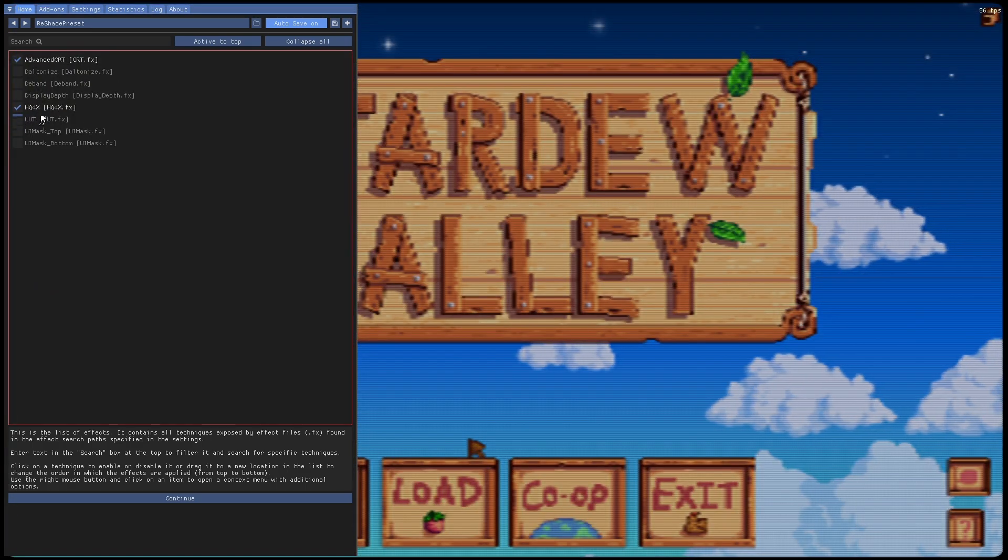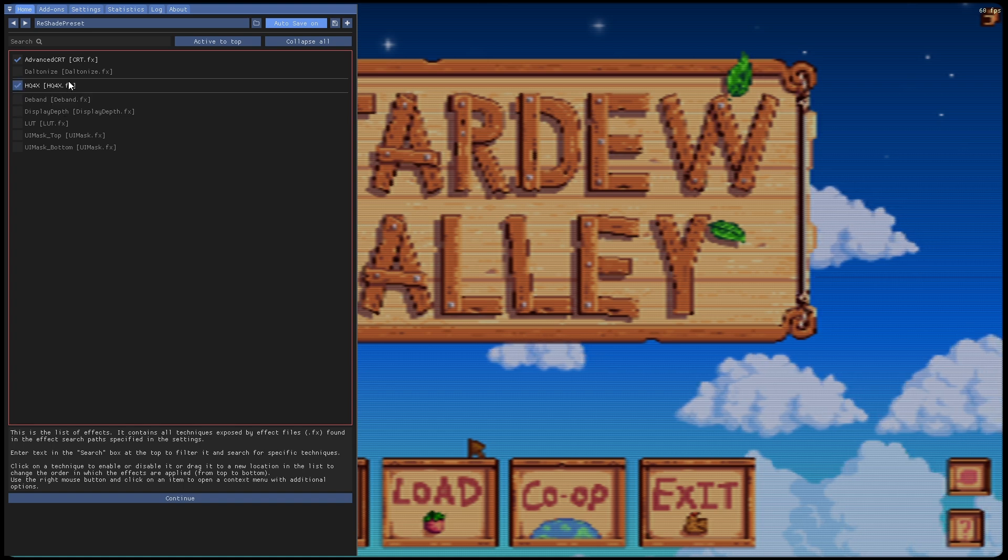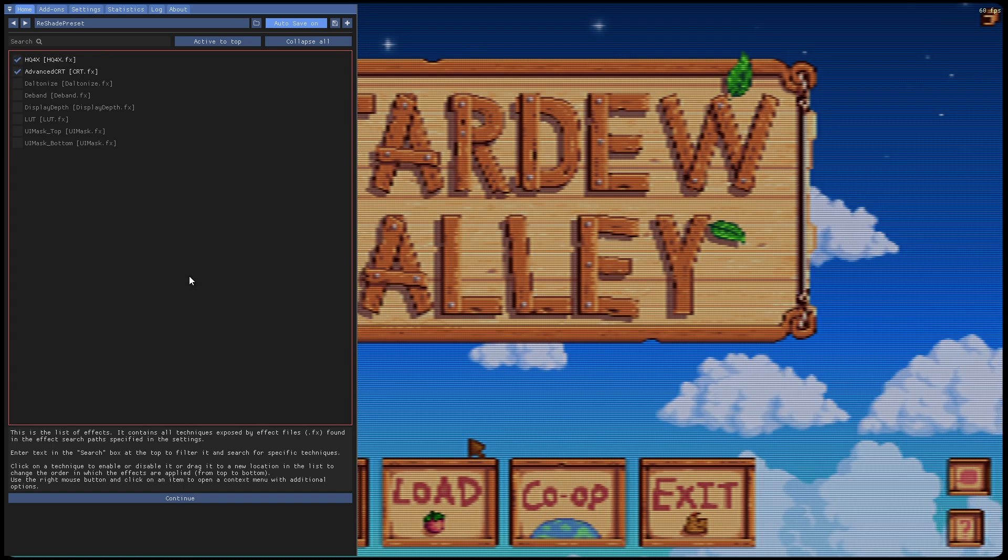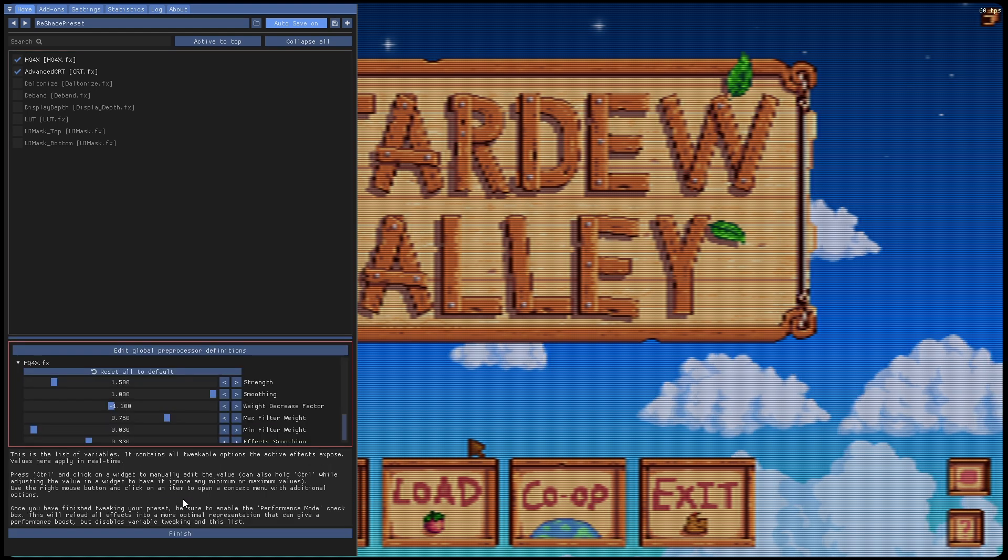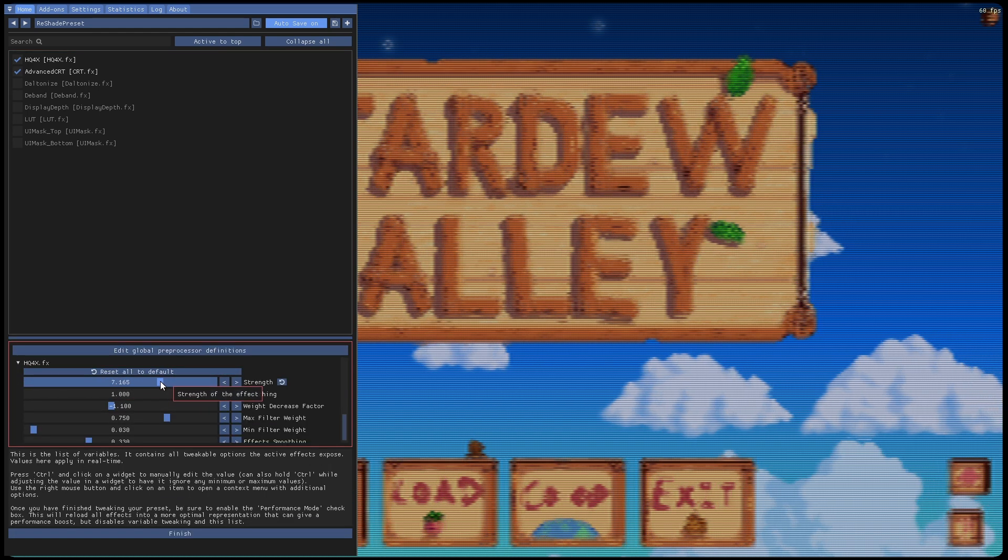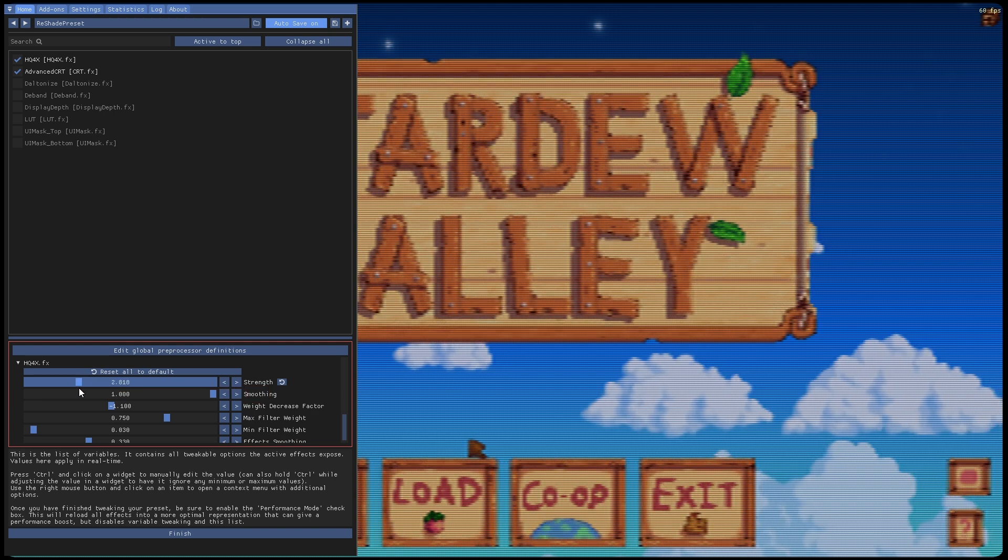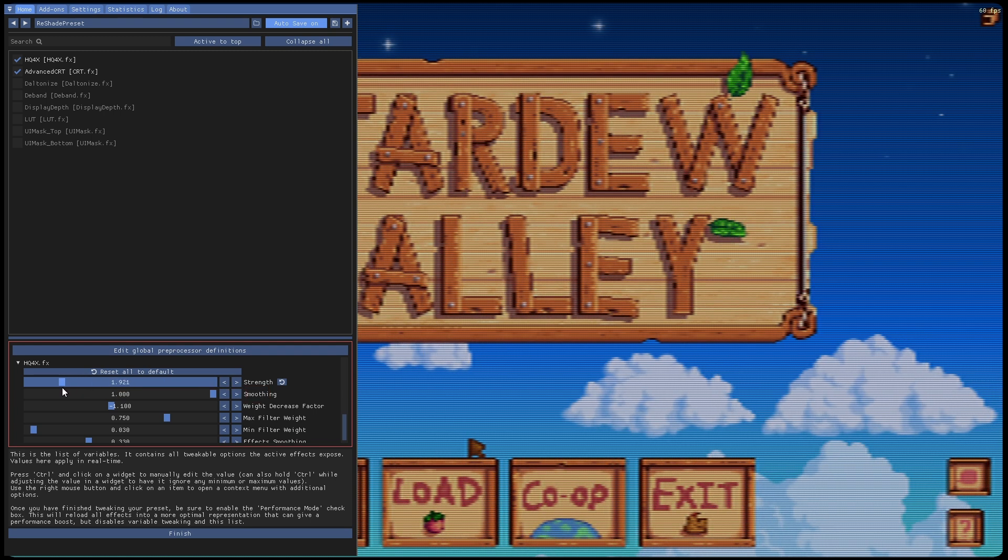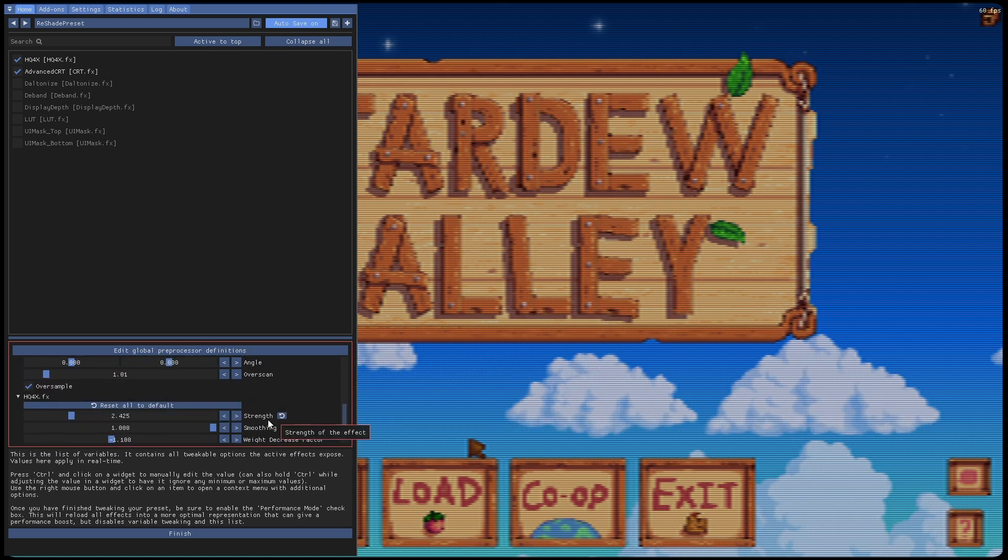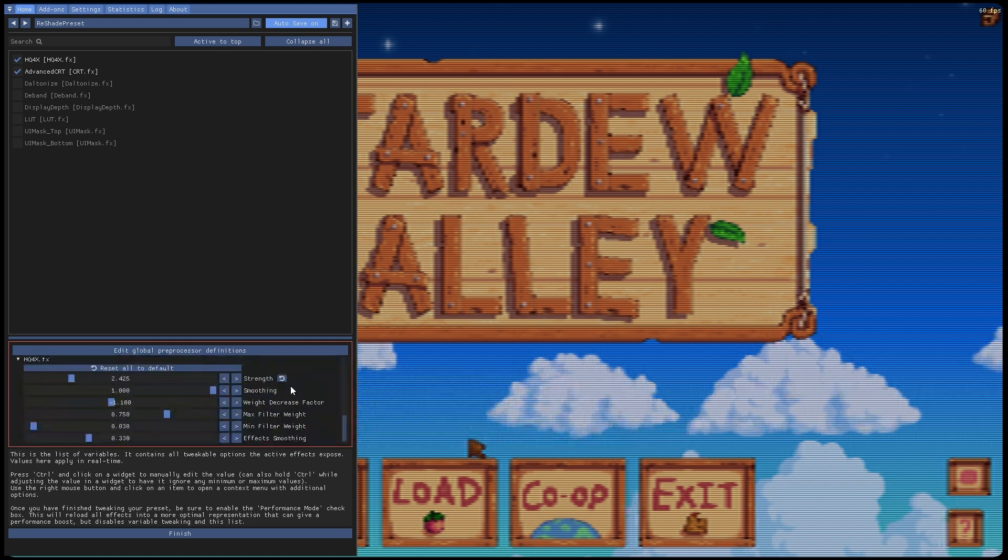Hit Continue, Continue again. We're going to pick Advanced CRT HQ4. For the most part, this will be a little bit easier if you put HQ4 on top. Then we're going to go down here to Continue, and this you can pretty much set to whatever you feel comfortable with. You can switch these numbers around.